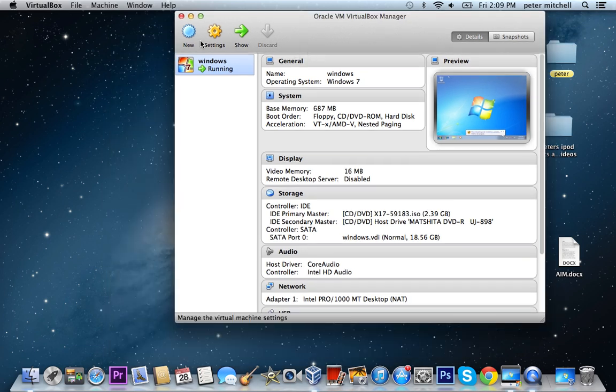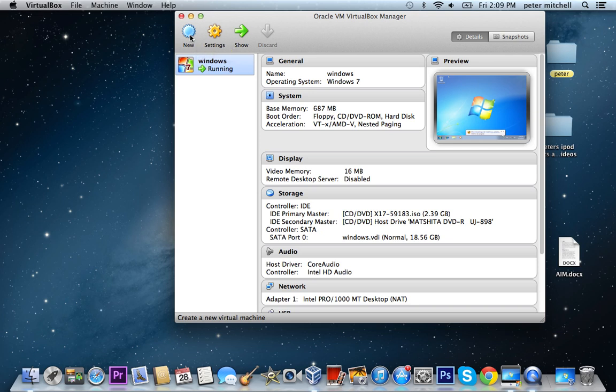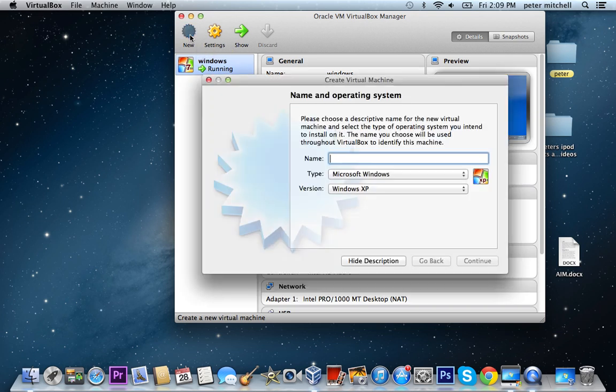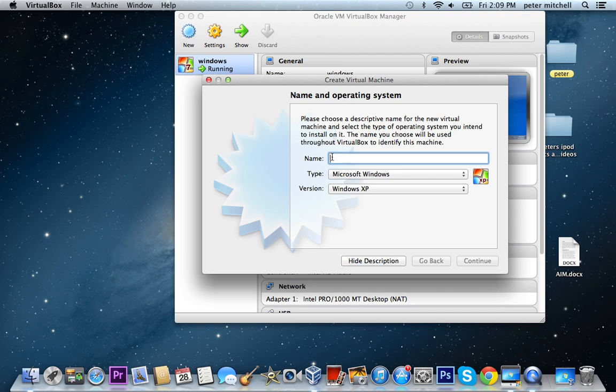So download that and just go into my apps. So what you want to do when you get this on your screen, go new. I already have one running.